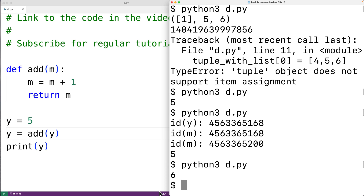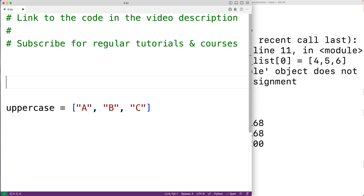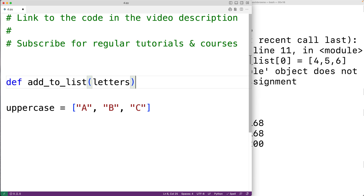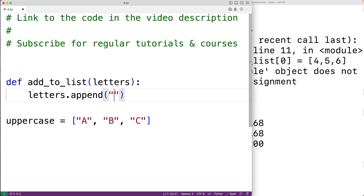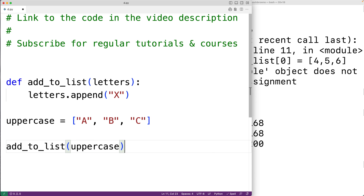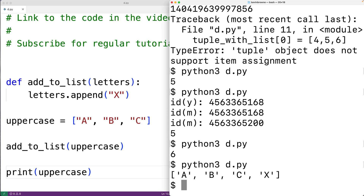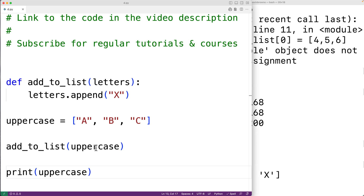Now let's contrast this with passing a mutable object to a function. We'll have a list uppercase equal to ['a', 'b', 'c'], and a function add_to_list with parameter letters that appends 'x' to letters. If we call add_to_list and pass uppercase, then output uppercase, we find this actually changes the list — we get ['a', 'b', 'c', 'x'].